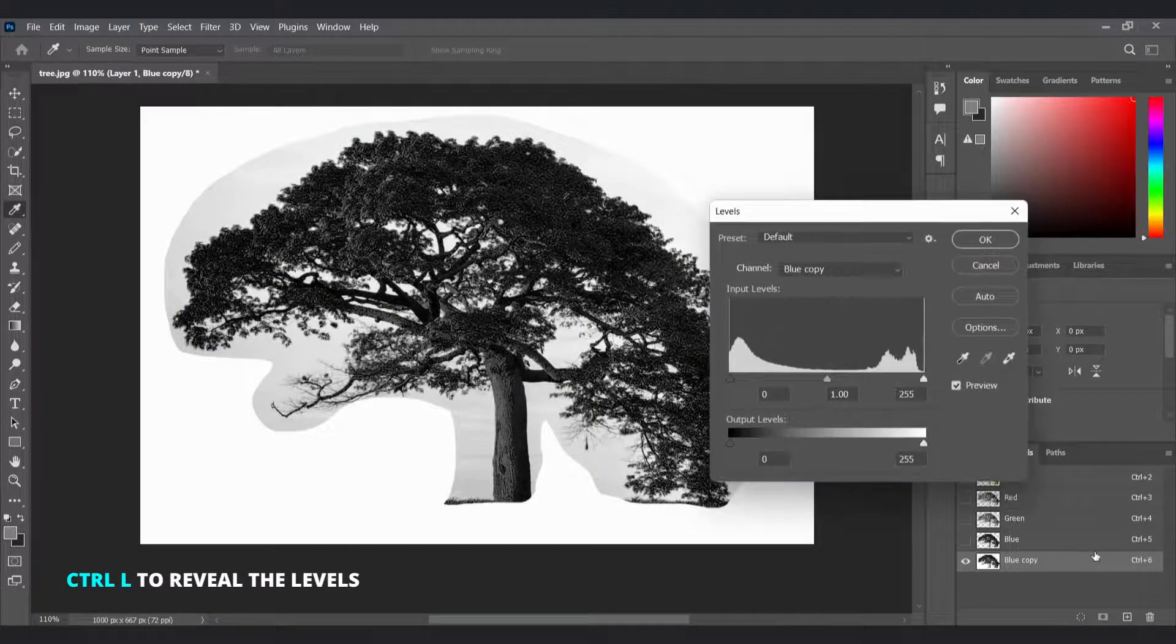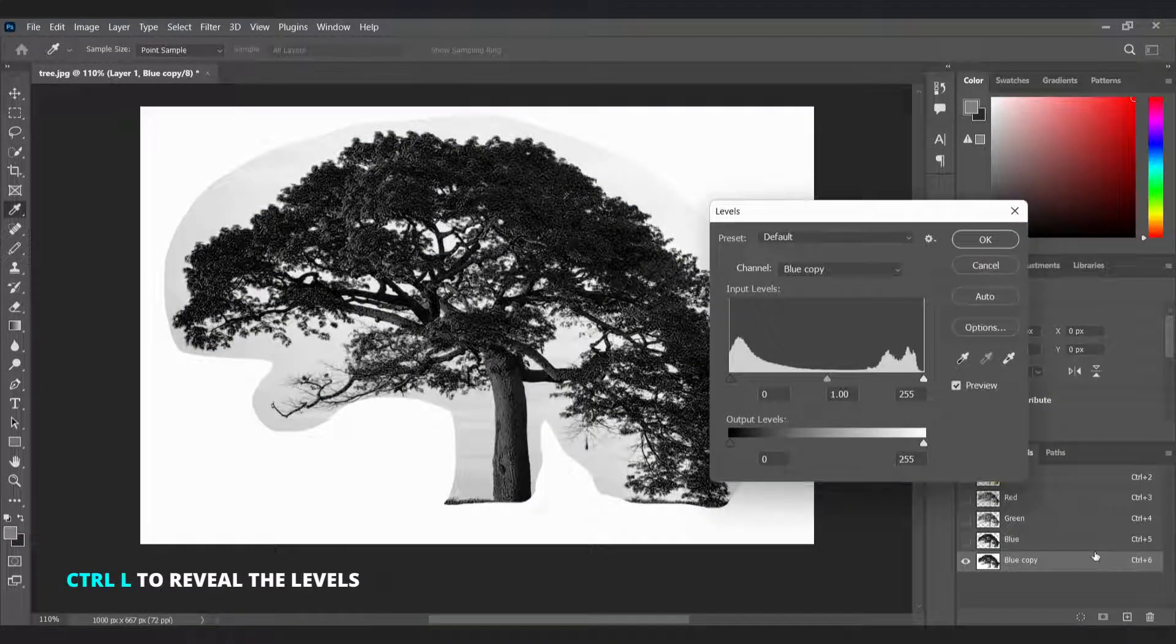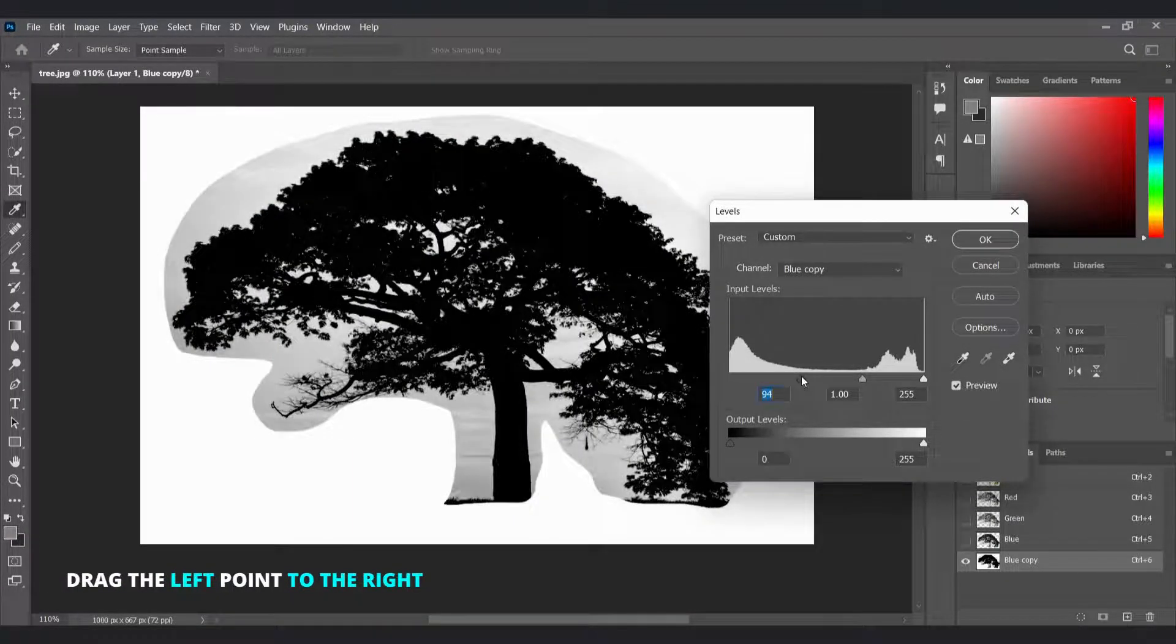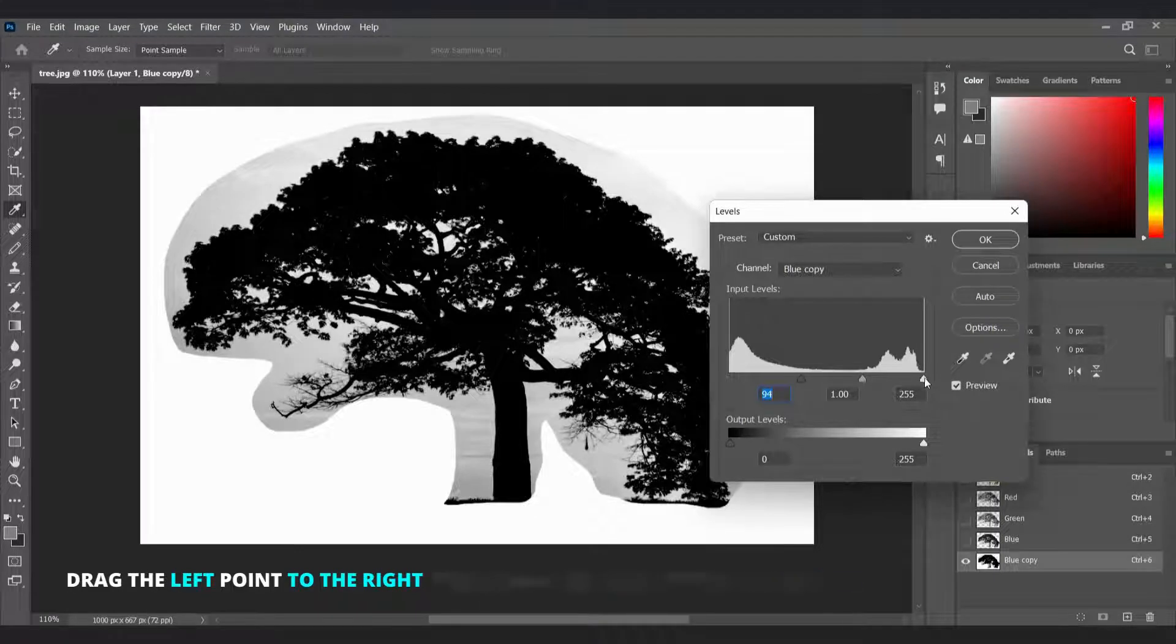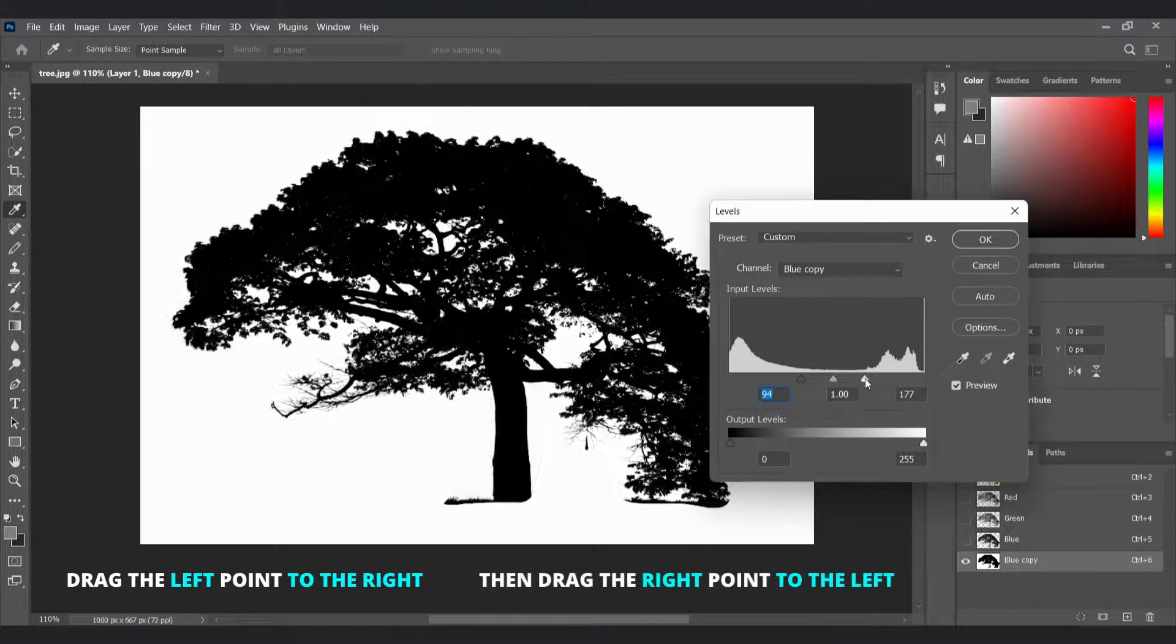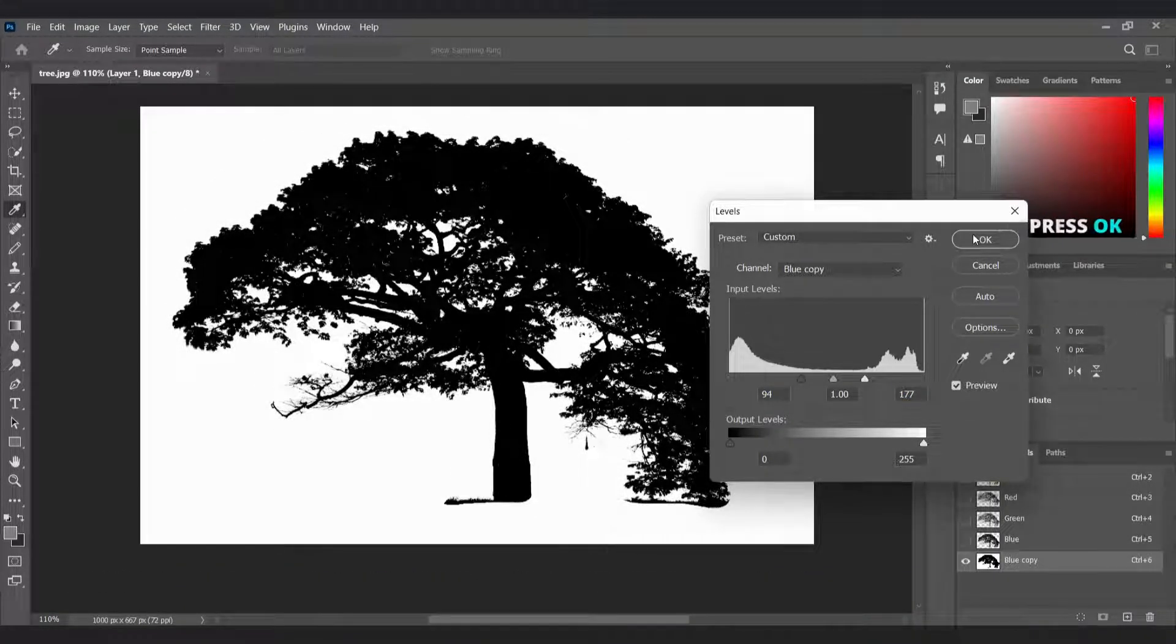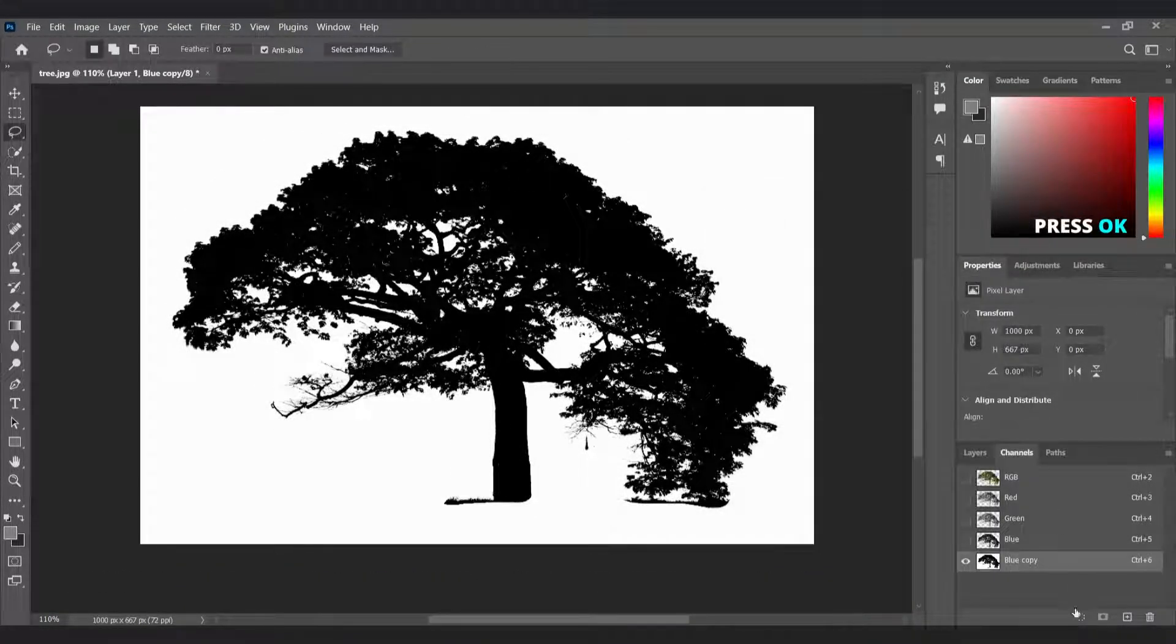Now press Ctrl L to reveal the levels. Then drag the left point to the right then drag the right point to the left. After that press OK.